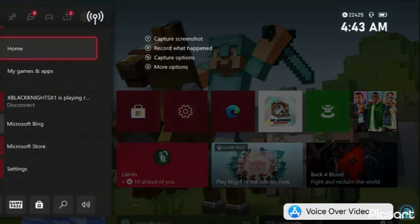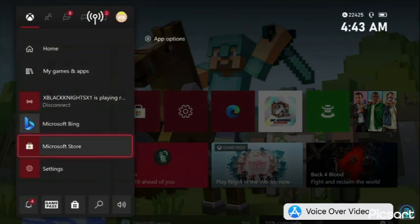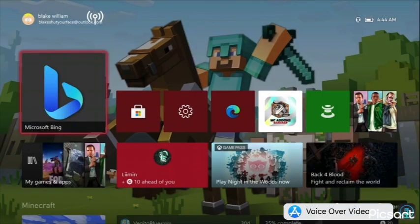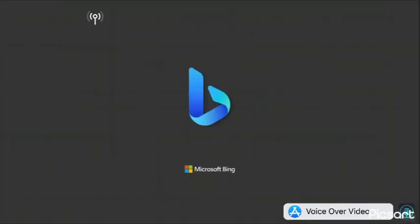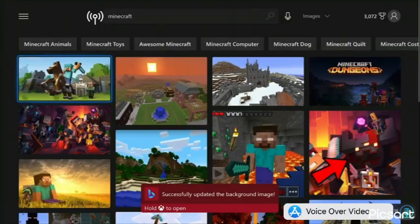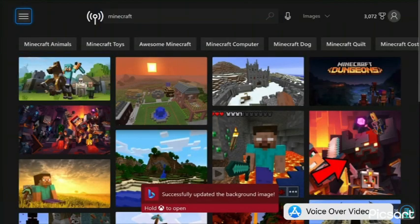You just want to go to the store and download Microsoft Bing. Once you've done that, you just want to click on Microsoft Bing.